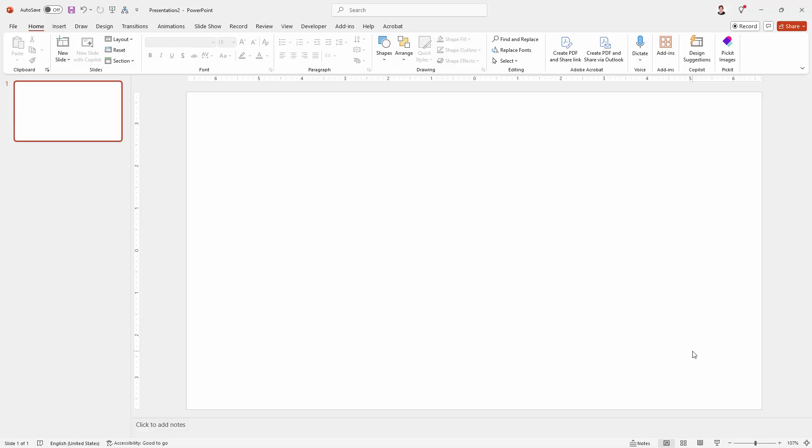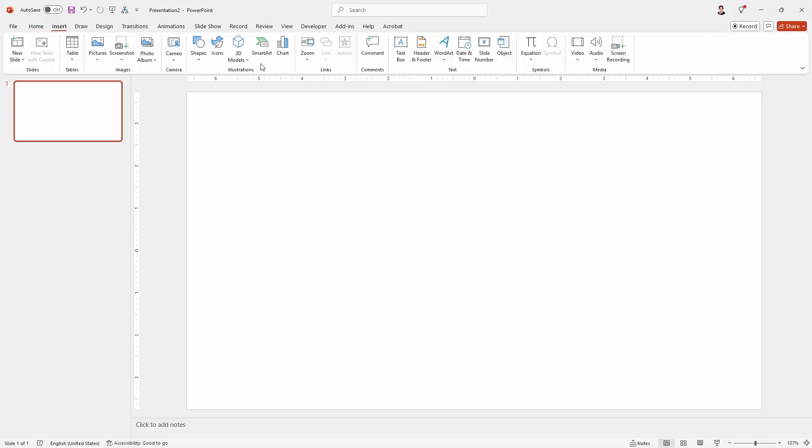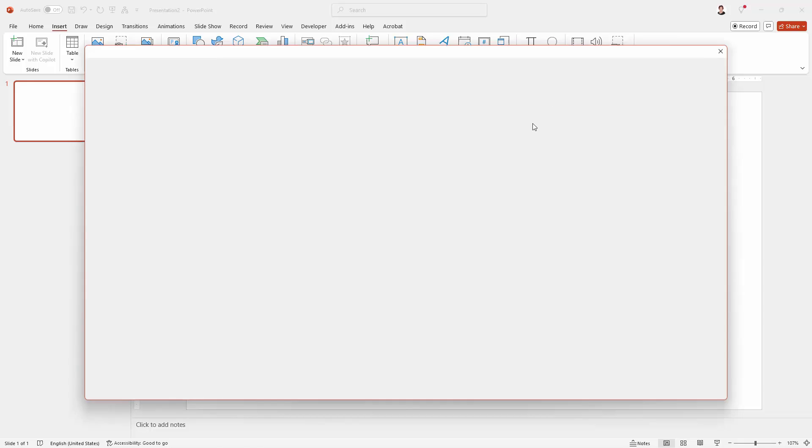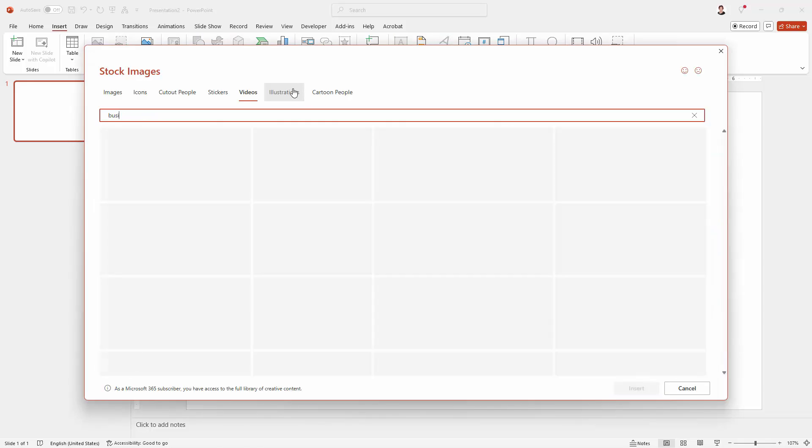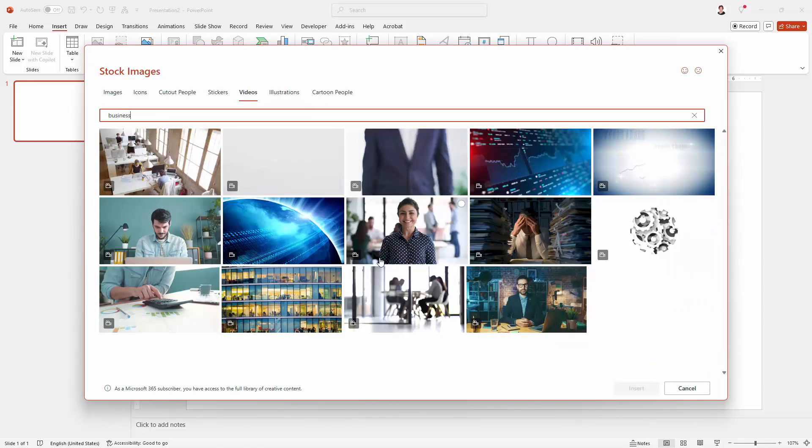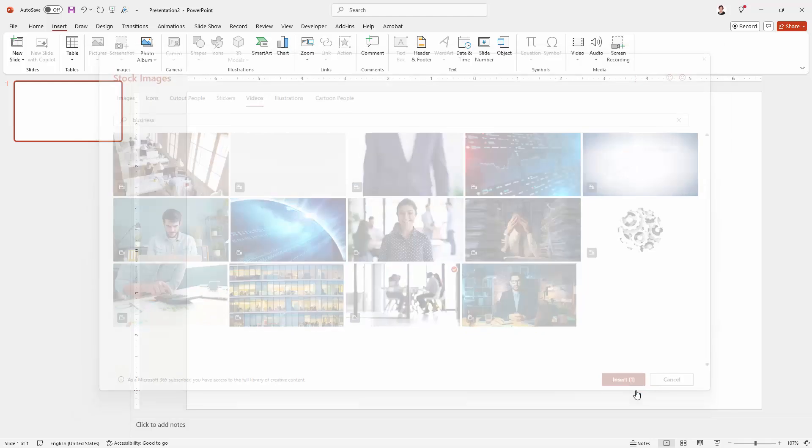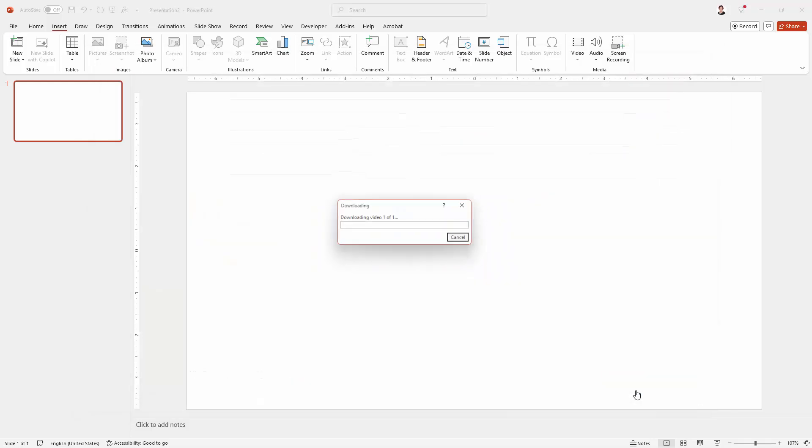So we're going to start on a new blank slide. I'm going to insert my video using the insert video option. I'm going to choose a stock video, choose this one and insert it into my document. Depending on the speed of your internet, this might take a minute or two to download and appear inside your document.